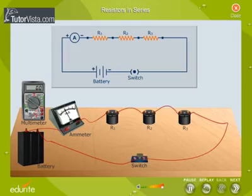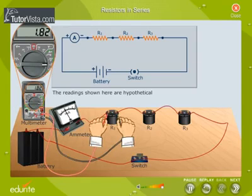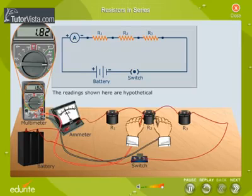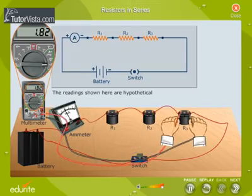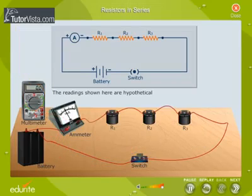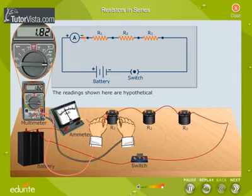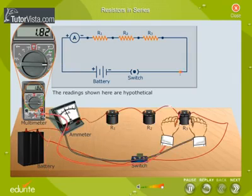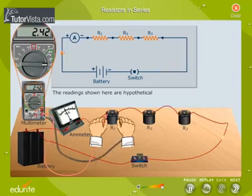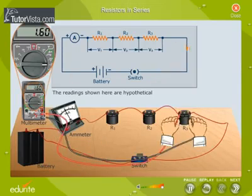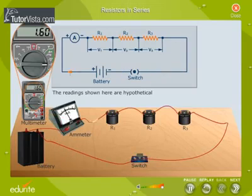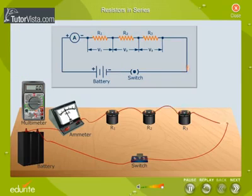Now observe the multimeter reading when it is used as an ammeter. What do you observe? The current flowing through R1, R2, and R3 is the same, and the potential drop V1, V2, and V3 across R1, R2, and R3 is different.